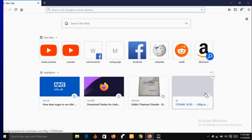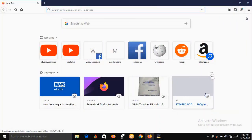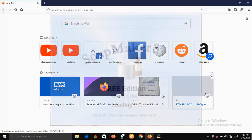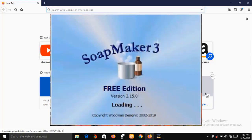Hello and welcome. My name is Sunshine, the project manager at Sunshine Resources. In this video I'm going to show you a soap making software called Soap Maker 3. This is an excellent software that every soap maker should have.